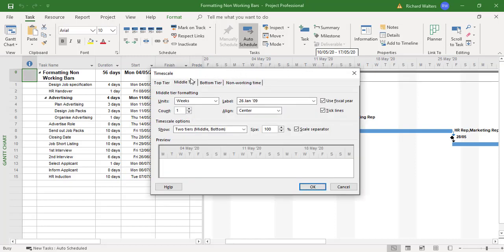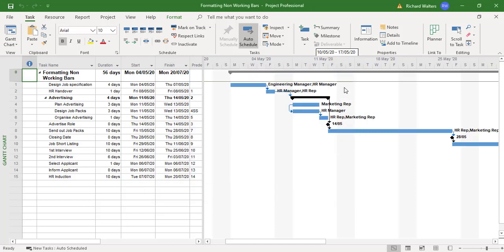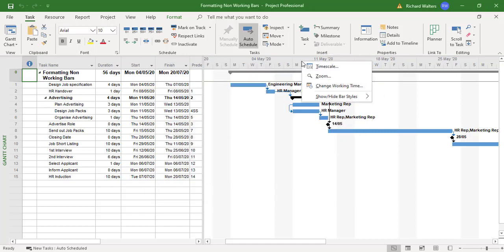We can control non-working time. I'll just cancel this box to show another way you can activate it. You can hover over the gray area, right-click, and then you can also choose the time scale.